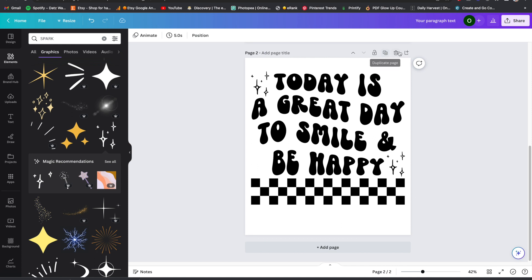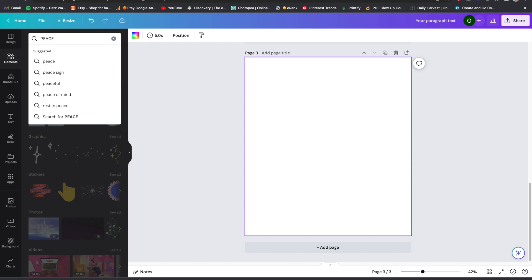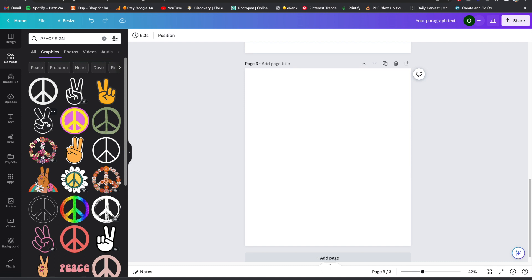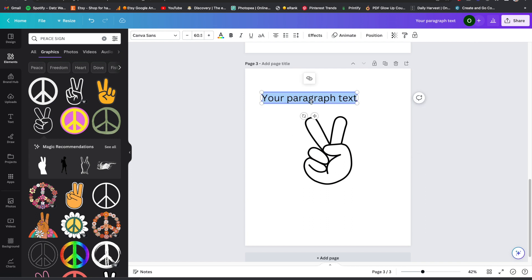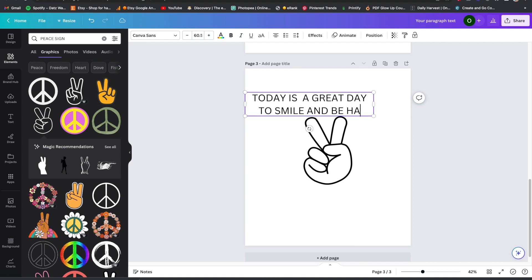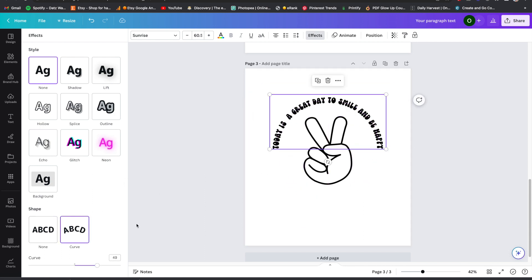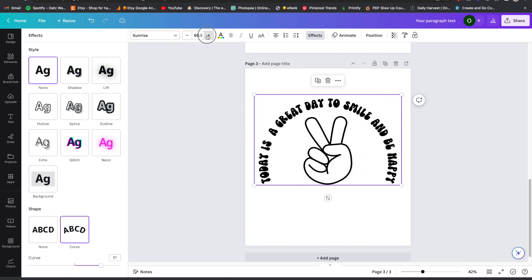Now I'm going to make the front part of the design for the chest piece. I'll go with something like a peace sign since this is a positive quote. Then I'll bring up a text box and type the same saying, make it the Sunrise font style, go to Effects, go down to Curve, and curve the text. Let's make the text a little bigger.